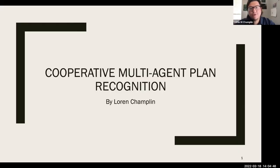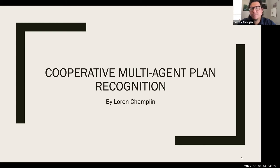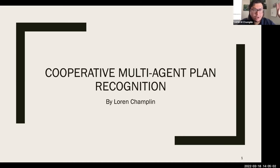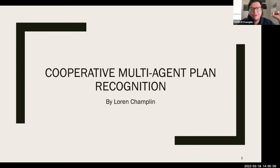Just like Selena said, I'm going to talk about what I call cooperative multi-agent plan recognition. This presentation is based off a literature review that I wrote for my comprehensive exam. I did change the presentation quite a bit to be more intro level, because I imagine there are people in here who have no idea what plan recognition is, or especially cooperative multi-agent plan recognition.